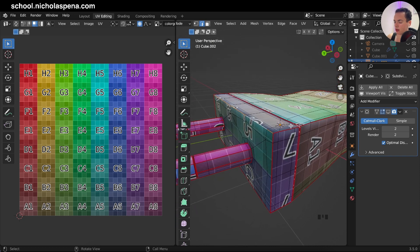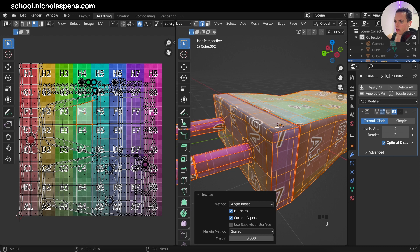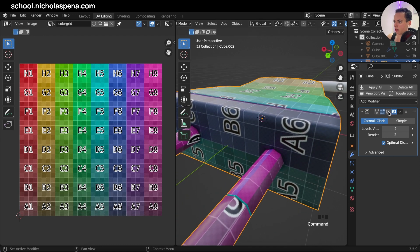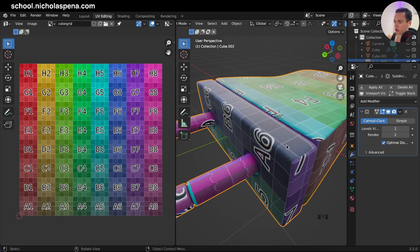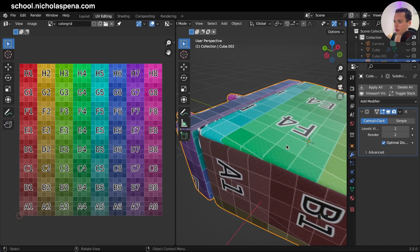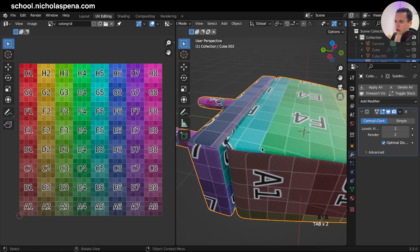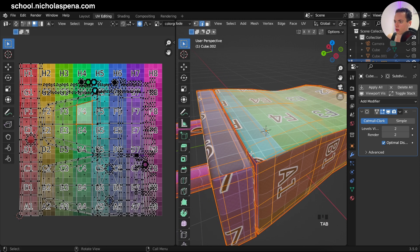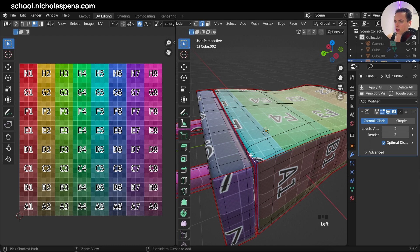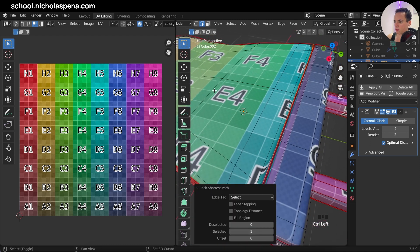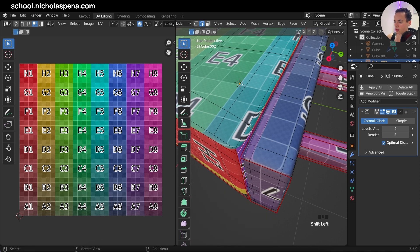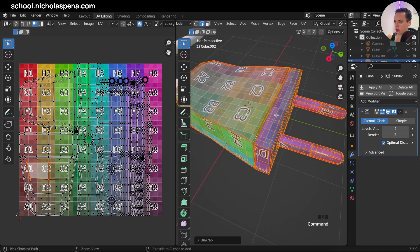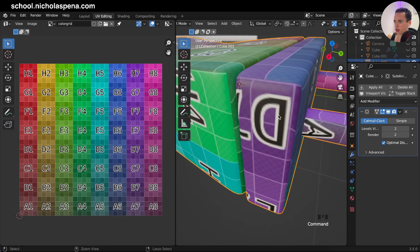Think about how this part is going to unwrap. Press A to select everything, then U to Unwrap again — this part is better now. If I put back the subdivision it's not deformed. I can do the same wherever there are weird cuts. Select the unwanted seam edges, right-click, Clear Seam, then A, U, Unwrap — now there's no cut there.